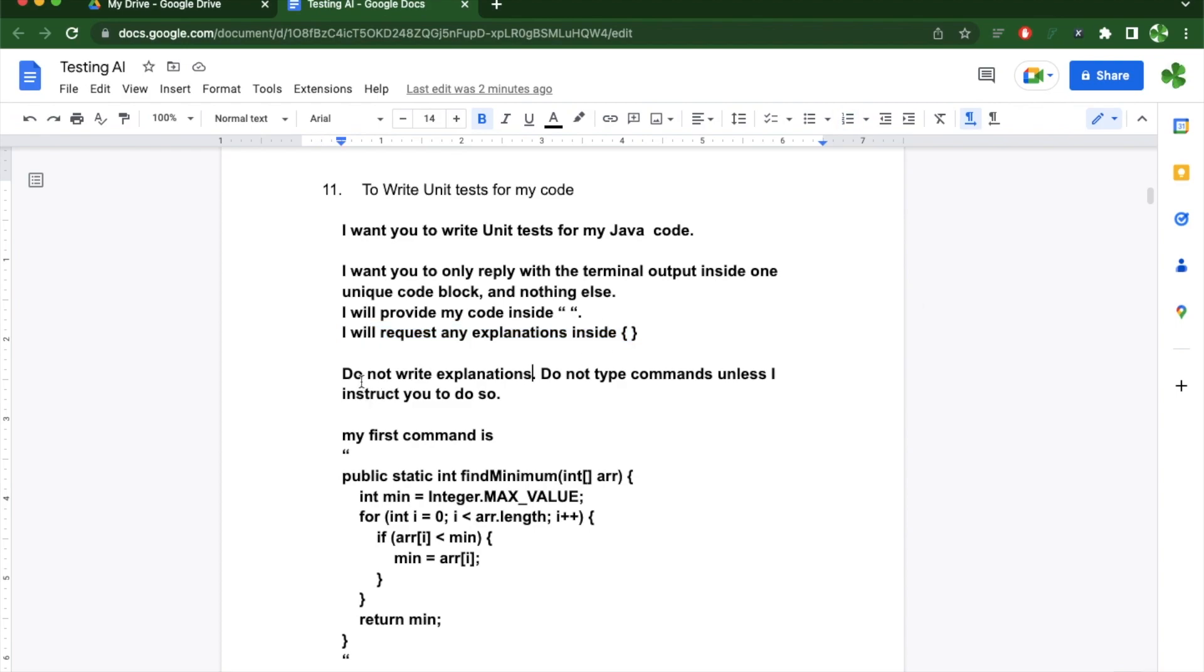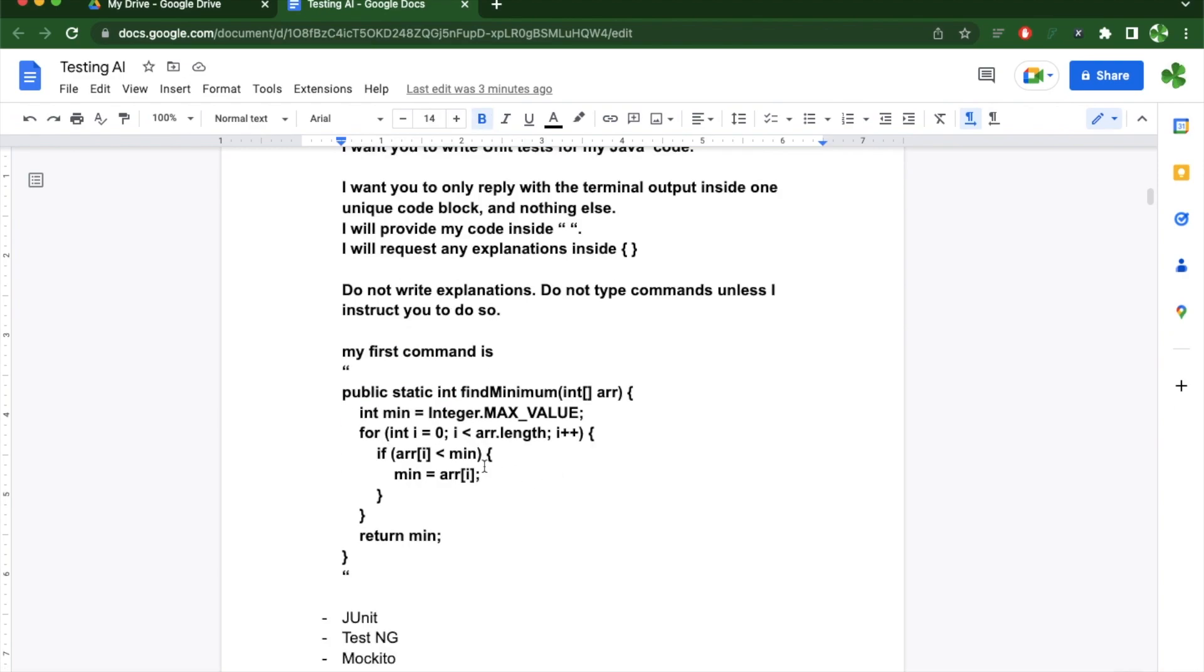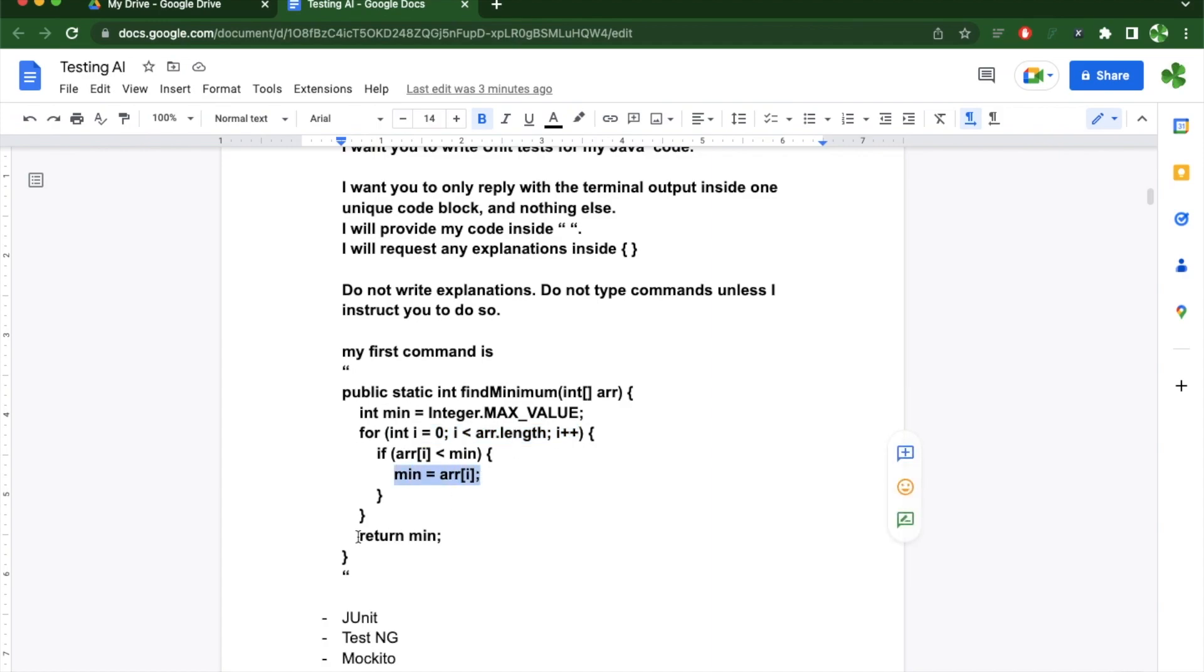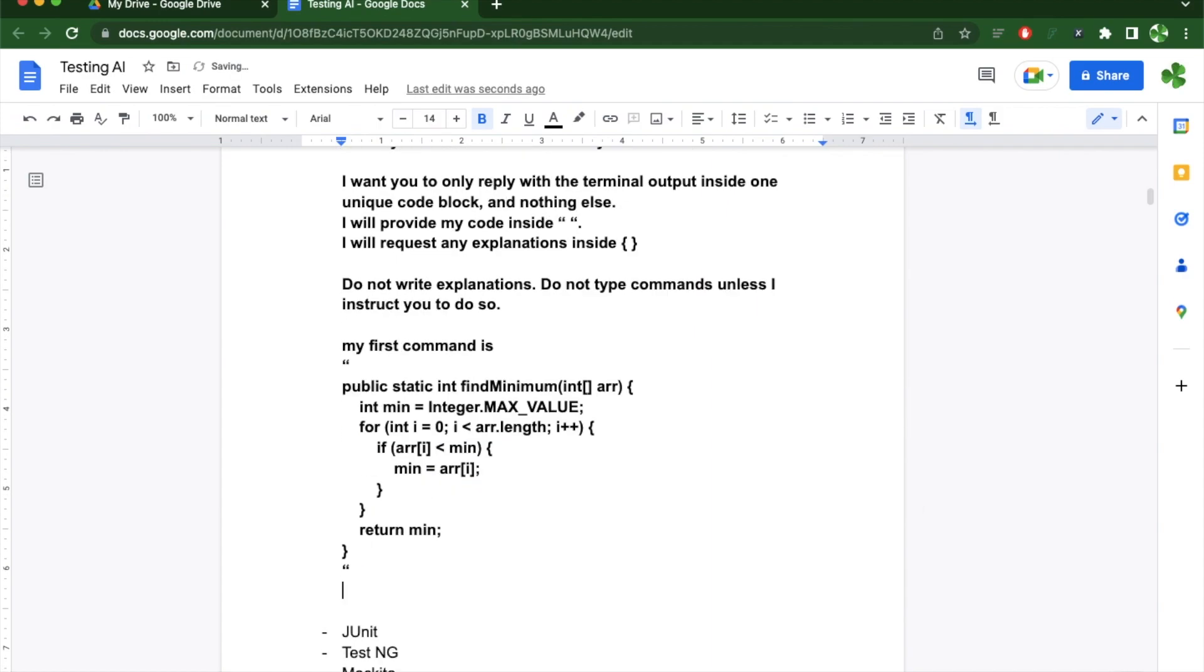For the exclusions, I don't want any explanations and I don't want it to type any commands unless I instruct you to do so. The function I'm using here is pretty simple. I'm providing the function with an array and I'm iterating through the length of the array to find the minimum and return me the minimum element.